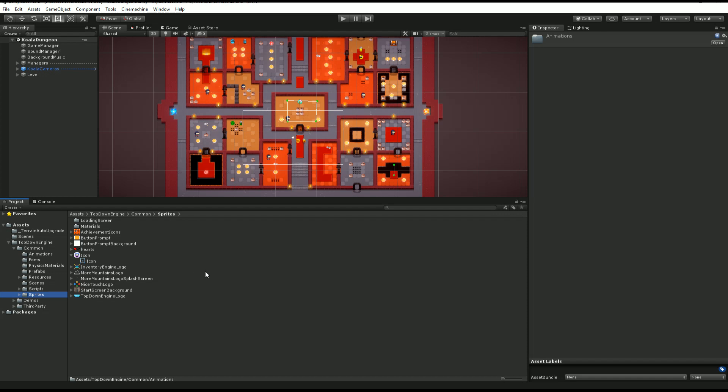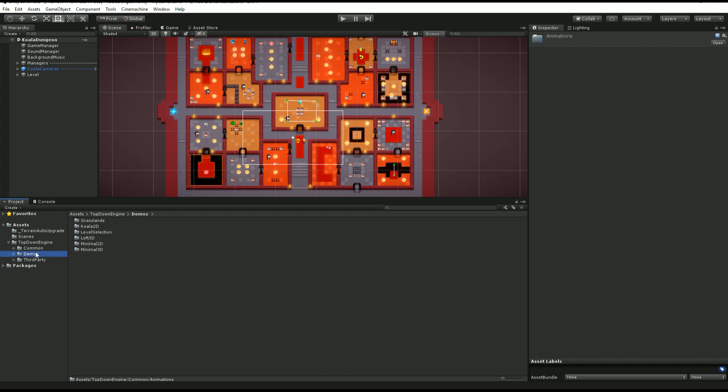And then you have a bunch of sprites that are used throughout the asset, such as the icon, the prompt, achievement icons, so stuff that really doesn't impact only one demo but all of them.